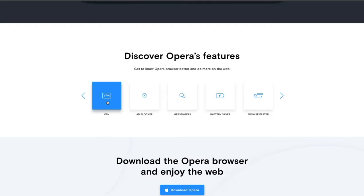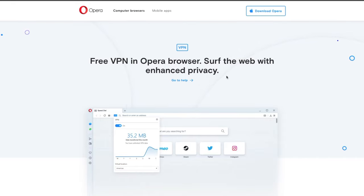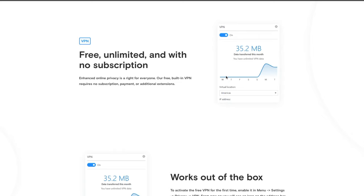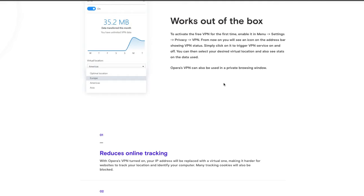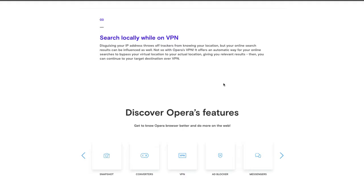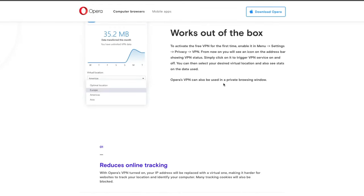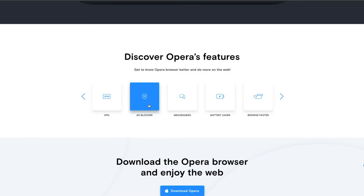One feature it has built in is a VPN. A VPN is something you can use to protect your privacy while surfing the internet — you don't get bombarded with tracking. This is what you need if you want to shield yourself from snooping. It's automatically built in and it's free, whereas most VPN services out there you have to pay for.